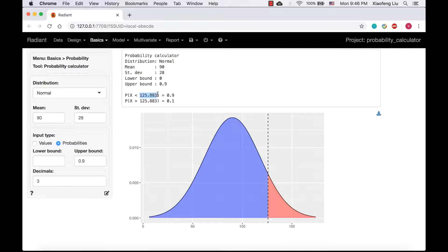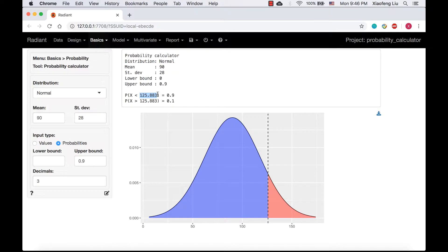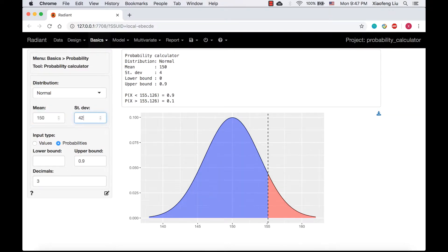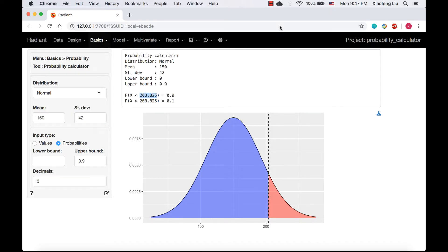That means even if the cutoff value is 125.01, she also needs to stock 126 copies to have the 90% probability of demand being covered. If she only stocks 125 copies, the probability will be slightly lower than 90%. Similarly, she needs to stock 204 copies of the San Diego Union Tribune. Thank you for watching. Hope it helps.